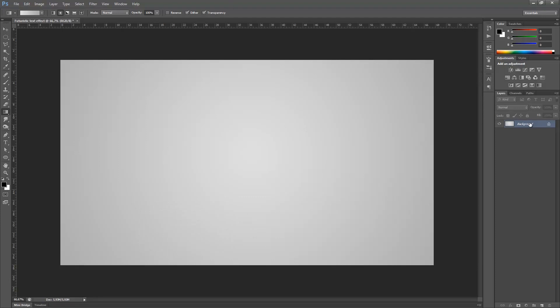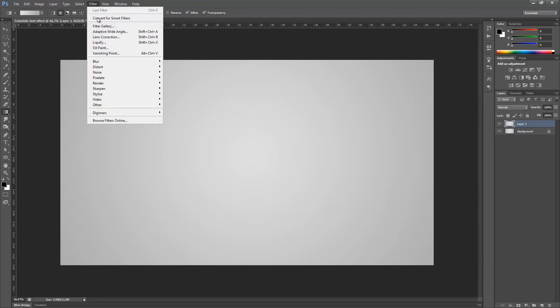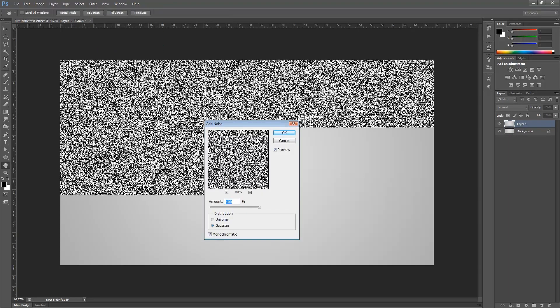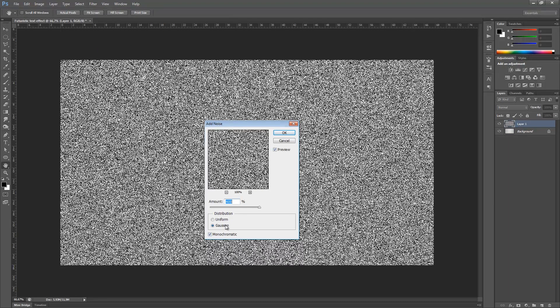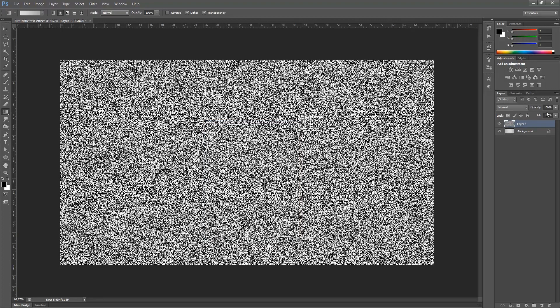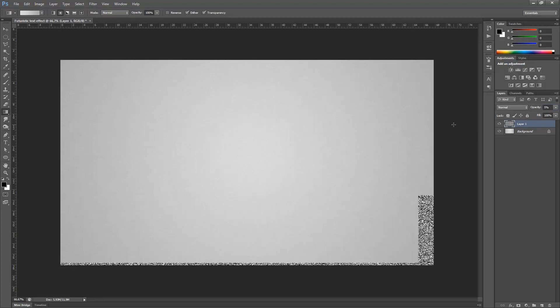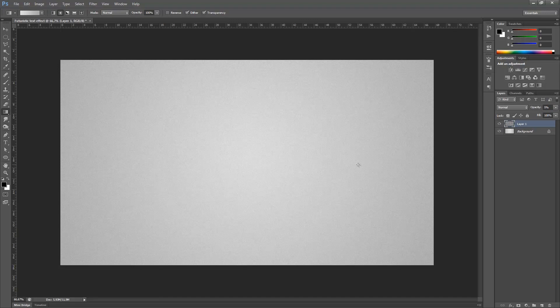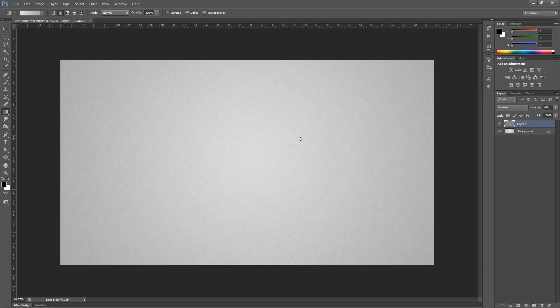That will create a nice soft gradient. Once you've done that, hold Ctrl and press J on the keyboard while your layer is selected. Then we're going to Filter, Noise and add noise for some small textures. Change the amount to 400%, Gaussian, and make sure it's monochromatic.